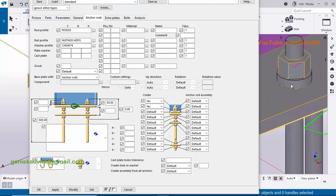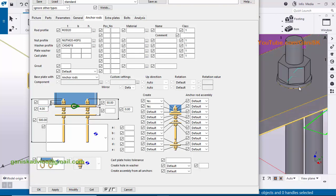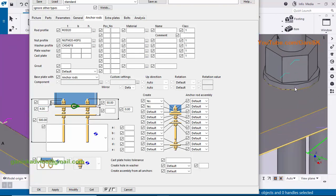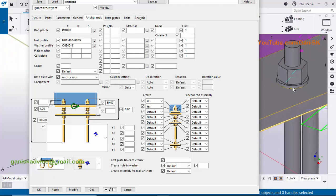To control the thickness of the washer, enter it in the thickness box. For example, enter 4 millimeters and click modify — the washer thickness will be 4 millimeters. According to the availability of the washer, you can enter the dimensions from these boxes. Similarly you can control the nut thickness. Currently we are leaving the washer thickness at default.